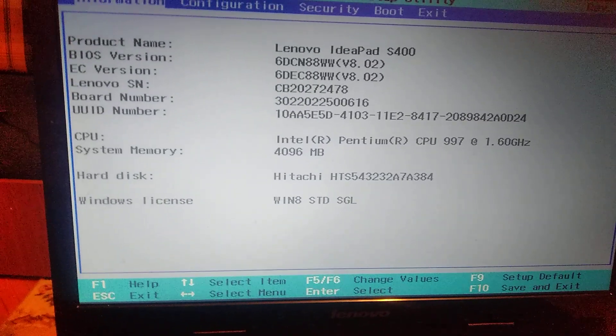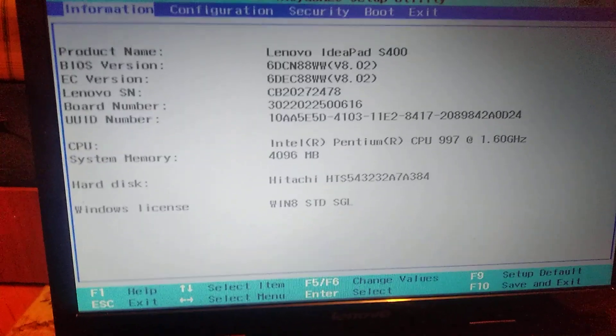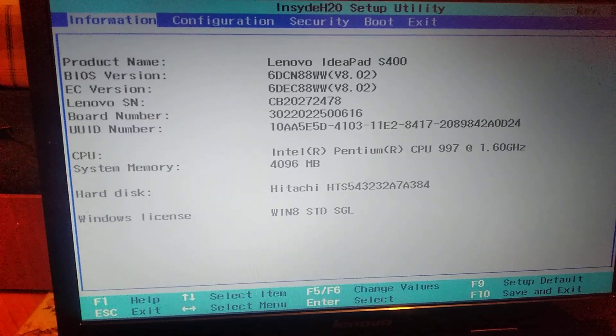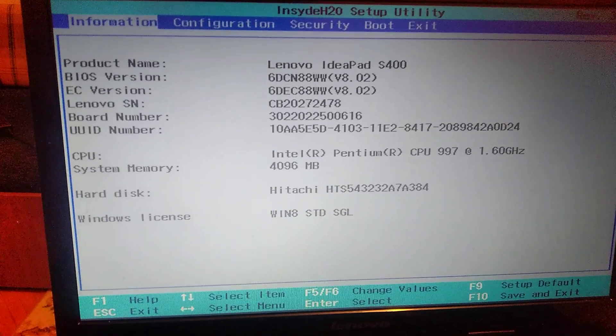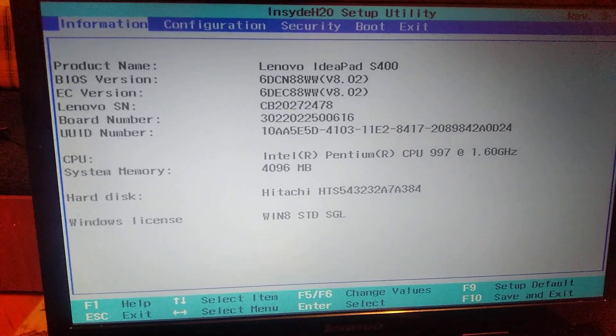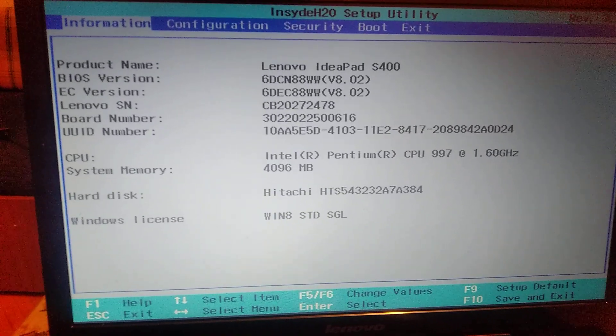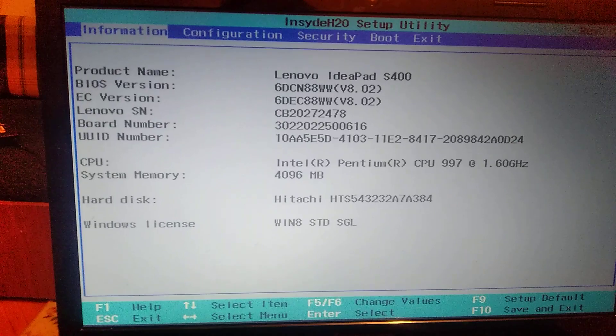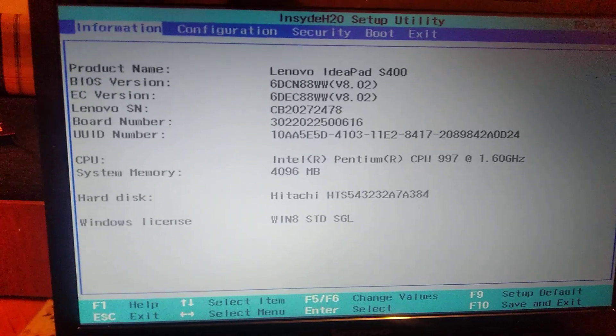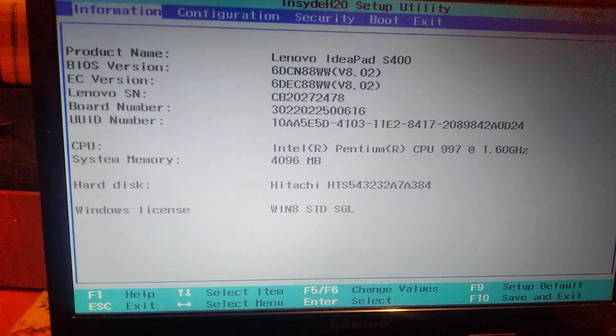You know, in different models there can be different combinations of buttons, so you just need to watch what for your laptop is the configuration to enter to BIOS.